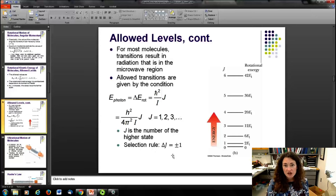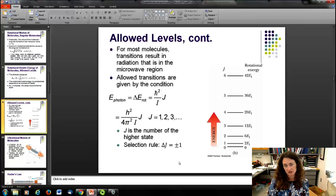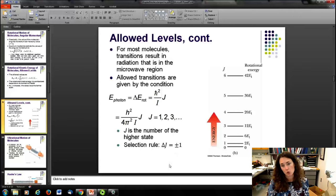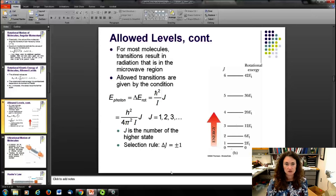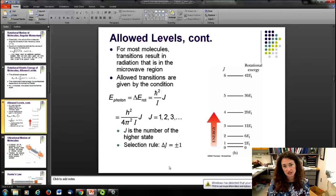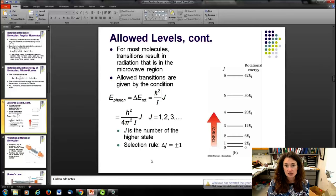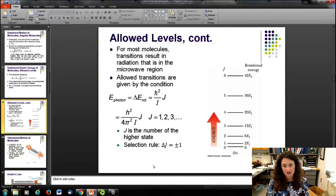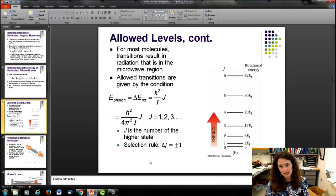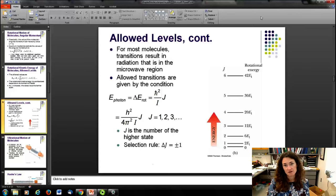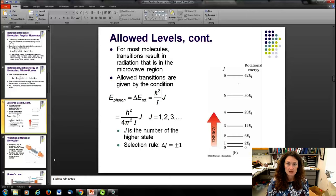Following the selection rule for conservation of angular momentum, J can change by at most ±1, so transitions only occur between adjacent levels. Taking the difference between adjacent energy levels, the energy of the emitted or absorbed photon equals (ℏ²/I) · J. That's what we've got for photons coming from rotational energy level transitions.